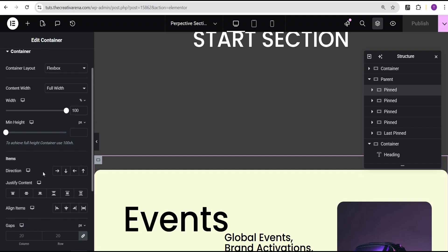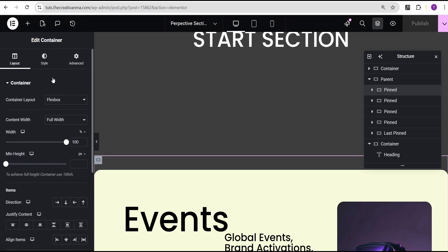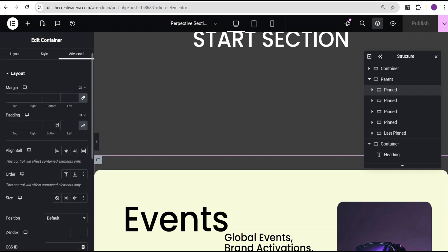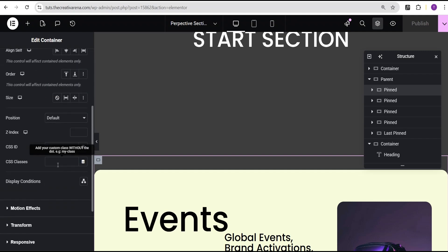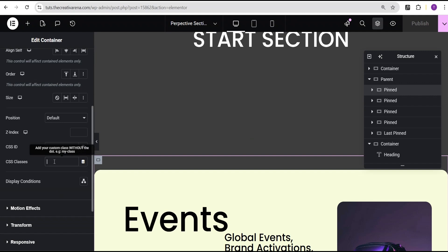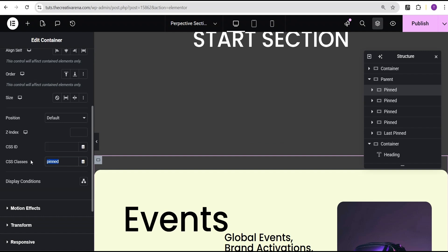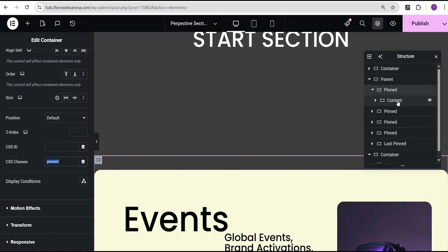In this pinned container, first come over to the layout — you see that it is set to 100% and the content width is set to full width. Make sure you set that. No other setting is done here. Come over to the style option — nothing is done there. Come over to the advanced settings. What is going to happen here is we're going to add a CSS class. This pinned container will get the CSS class 'pinned'. I'm going to copy this out because we're going to apply it to all the remaining four containers. When you open up the pinned container, you can see there is a content container inside.